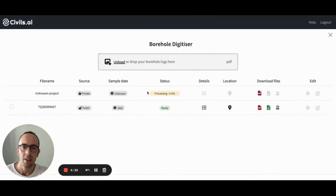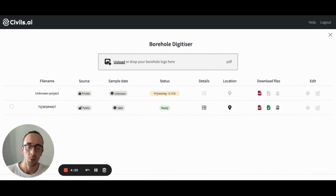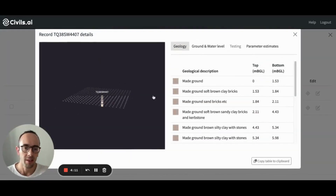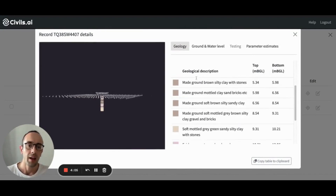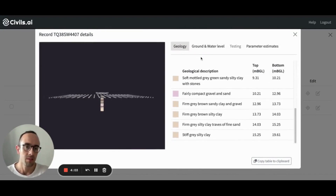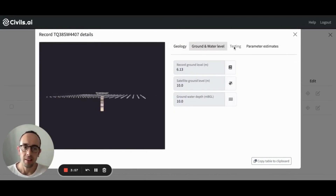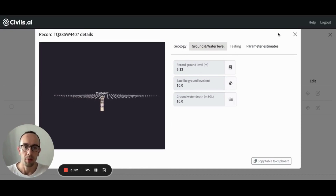Once this is ready, you can come over to the data tab and you'll see your file processing here. It will take around 30 minutes for the file to process, and we send it for a final QA check before it's available. Once it's ready, you'll be able to click this details tab and you'll be able to see the 3D viewer of your borehole, different strata, and the descriptions with the thicknesses. We'll also extract the ground level and the water level. And if there's any testing data associated with this record — right now we do the SPT count — it'll be available in this tab.